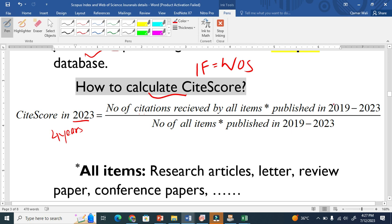So it is basically a ratio: the number of citations received by all items published in those four years, divided by the number of items published in those four years. Very simple.